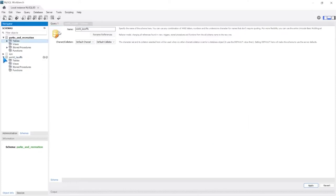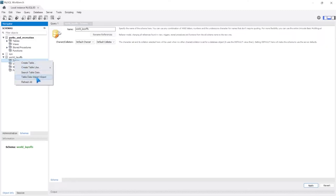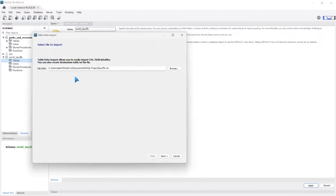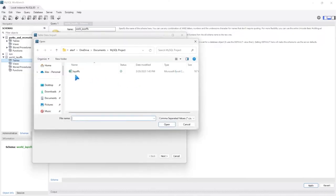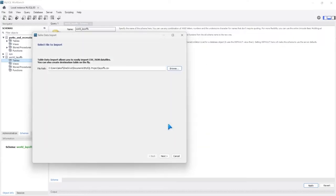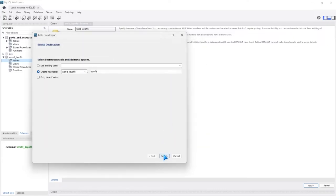Now we're going to go into here — there are no tables. We're going to right-click on Tables and go to Table Data Import Wizard. We haven't imported any data yet in this series, but that's what we're doing here. We'll go ahead and click Browse. As you can see right here, we have this layoffs dataset. Let's open this up and click Next. We're going to create a new table.